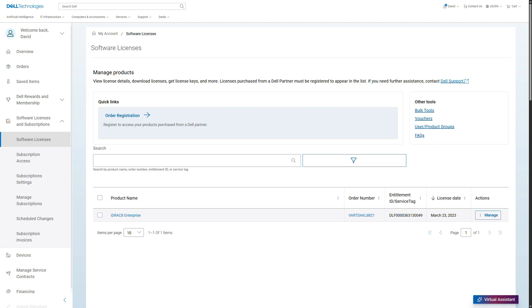Vouchers to manage your tokens and vouchers through Dell Technologies. User and product groups where you can manage those easily. And refer to the FAQs link for more information related to software licenses and subscriptions.